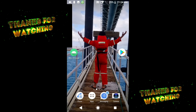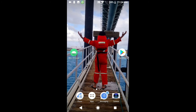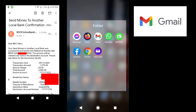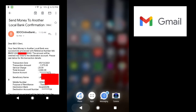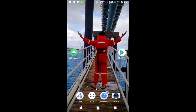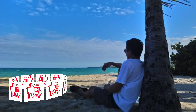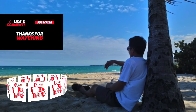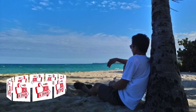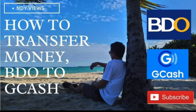Maraming maraming salamat sa inyong pagtangkilik ng NDY Views. Muli, ako po si BJNDY. Bago po magtapos, ang pag-send lang yun ay pupunta rin po yan sa ating email — mag-e-mail po yan sa atin, mag-notify po yan na tayo ay nag-send ng pera. At magsisend din po yan ng message sa ating normal message text. Wala po yung problema, not unless hindi po verified ang kanyang GCash. Maraming maraming salamat po. Ako po si BJNDY — please like and subscribe to my channel. Maraming salamat sa atin.